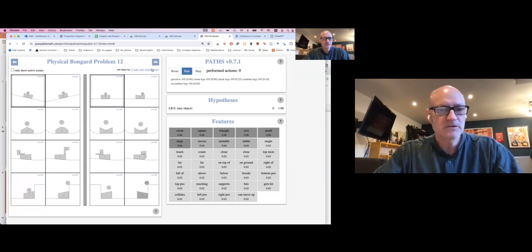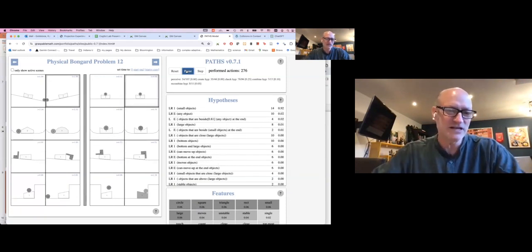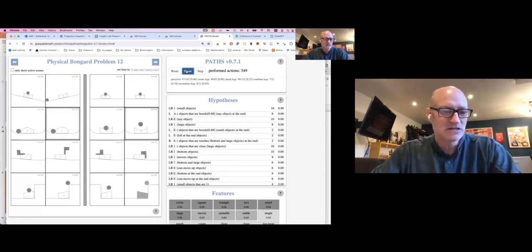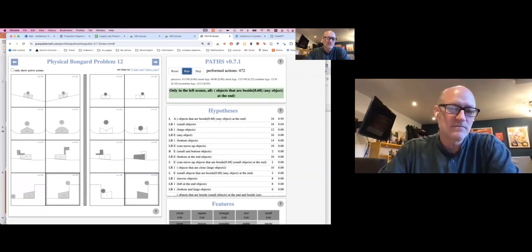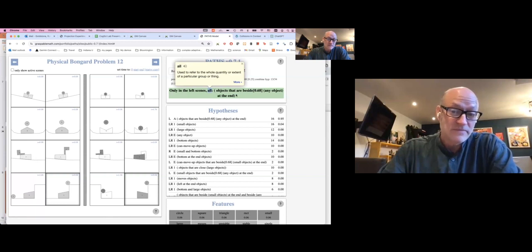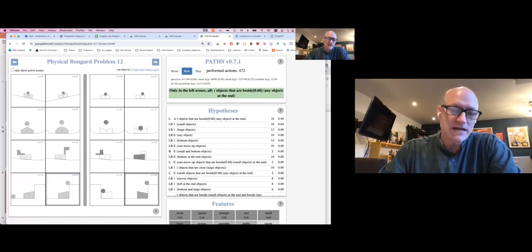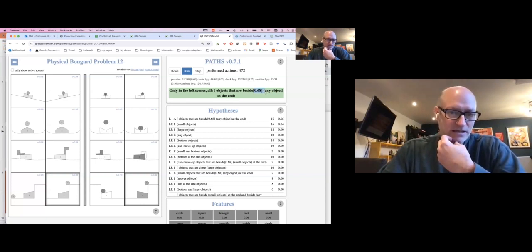Here's a harder problem — a John Henry test to see if you can solve it faster than PATHS. In this case, PATHS comes up with the idea that only in the left scenes, for all objects — using a universal quantifier — are there objects next to / beside a particular landmark object at the end, with a threshold for what 'beside' means.